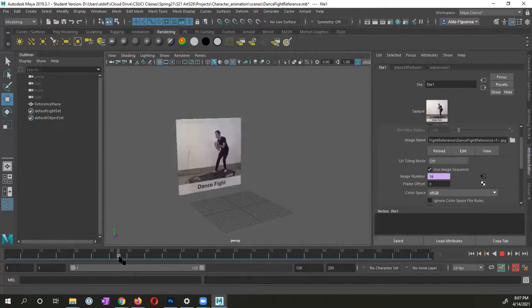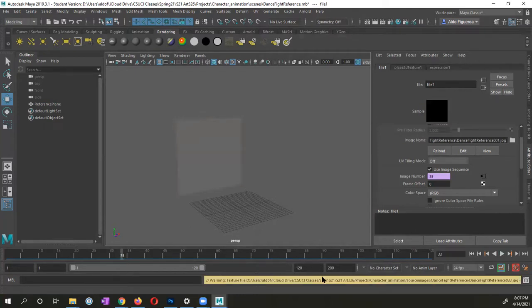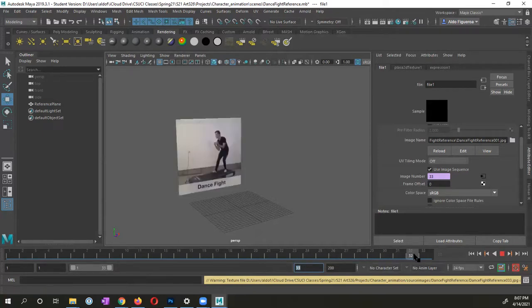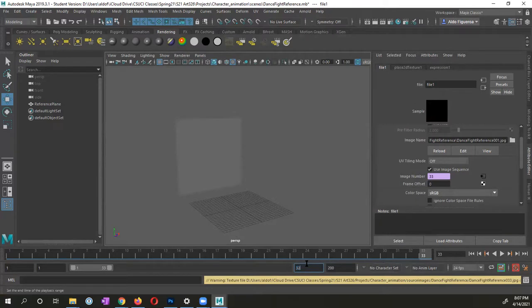Now what I'm going to do, I'm going to go ahead and end my animation at frame 32. Actually at frame 33. Okay, actually at frame 32.